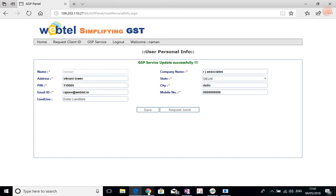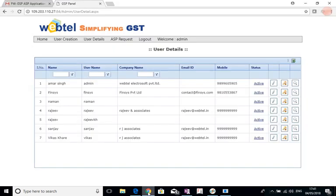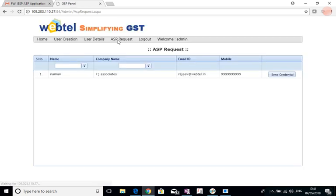Now in the GSP, let us see the ASP request. This is appearing, as you can see. Now we can send the credentials to the ASP.